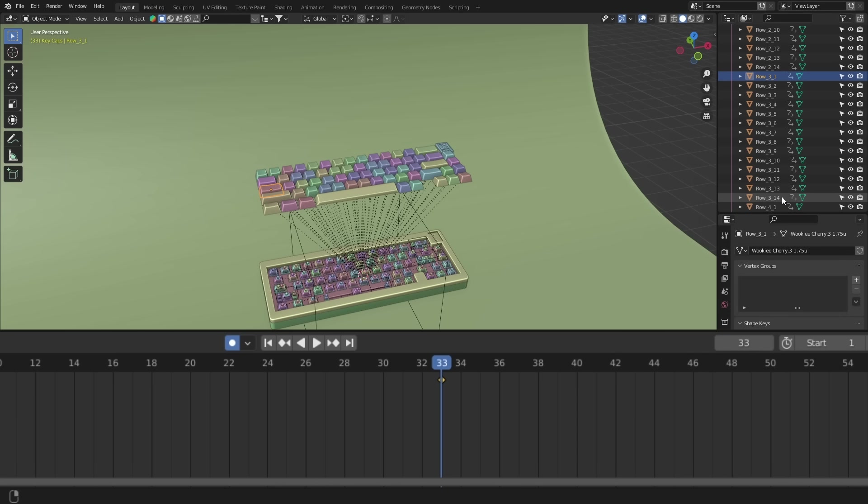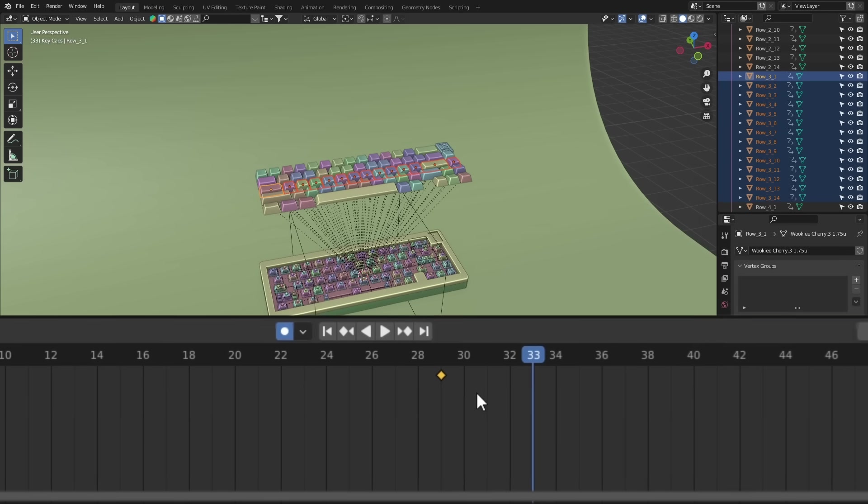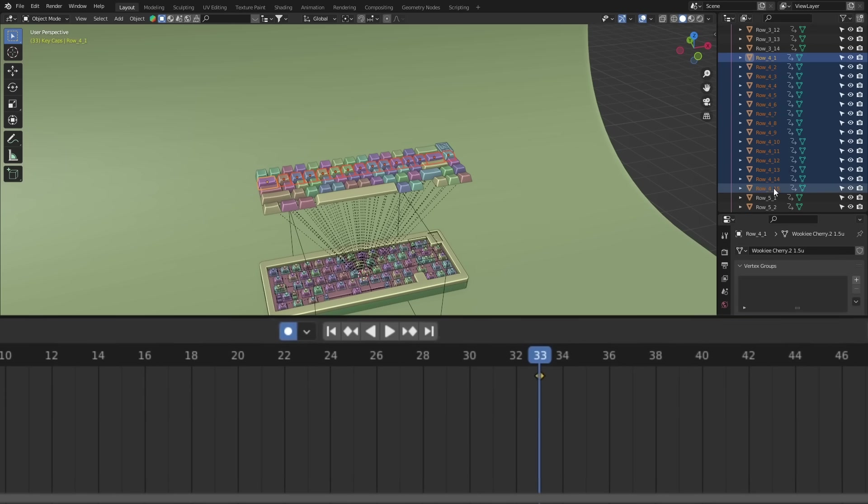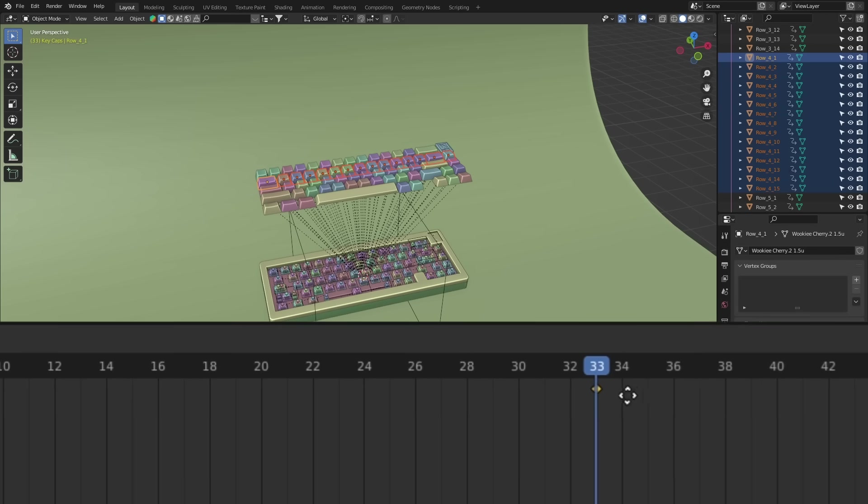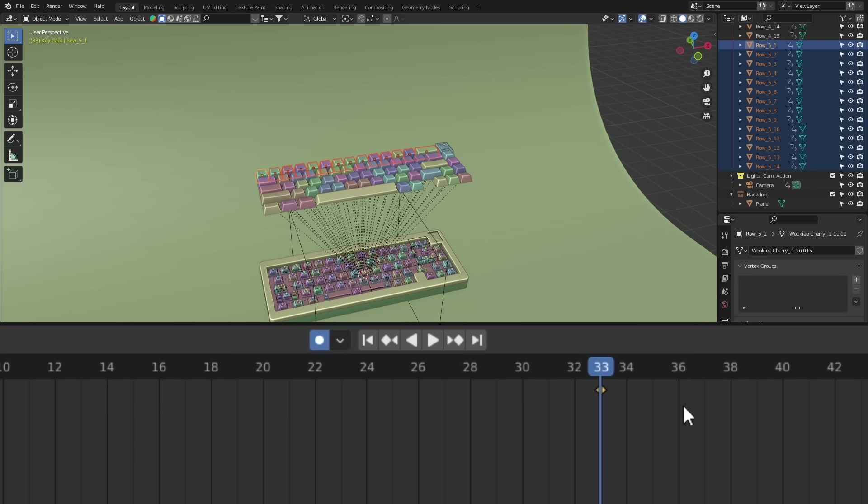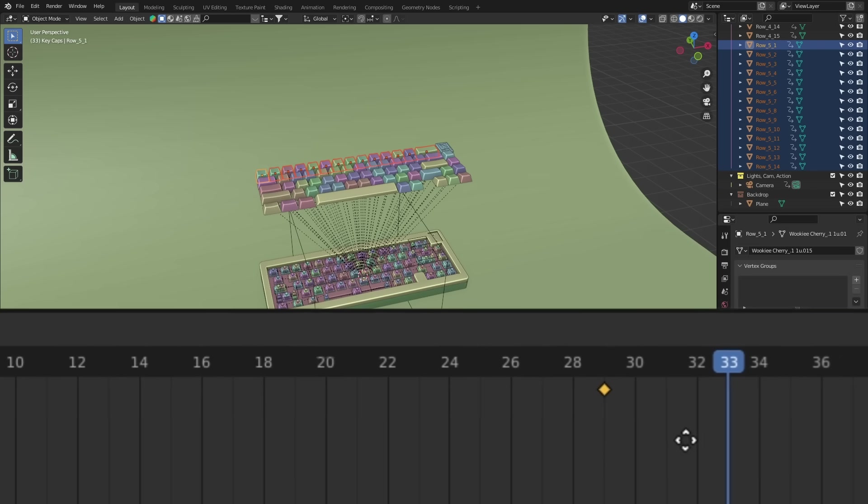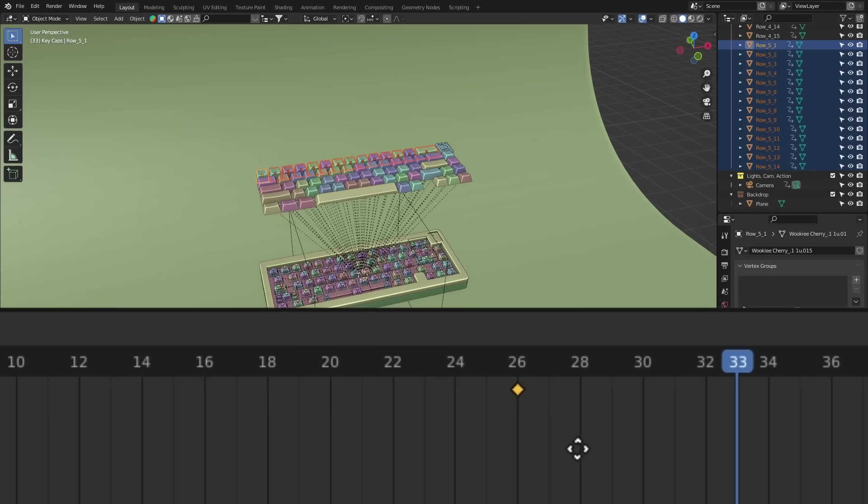Again, row three, select them all and this time push them back four frames. Row four, six frames. And finally, row five, push this one back by eight frames.